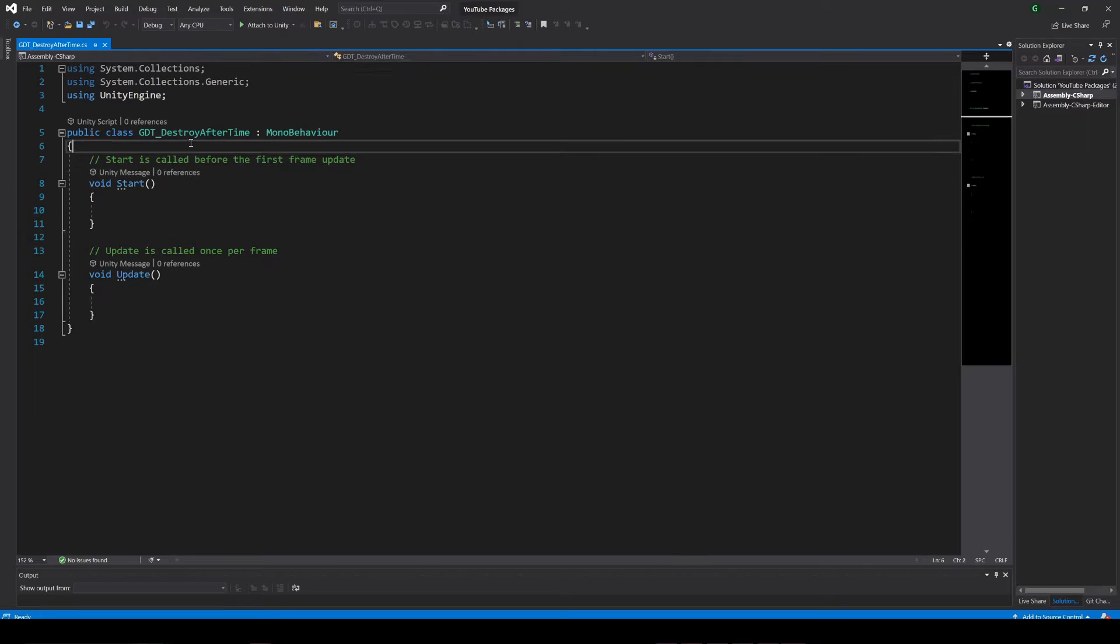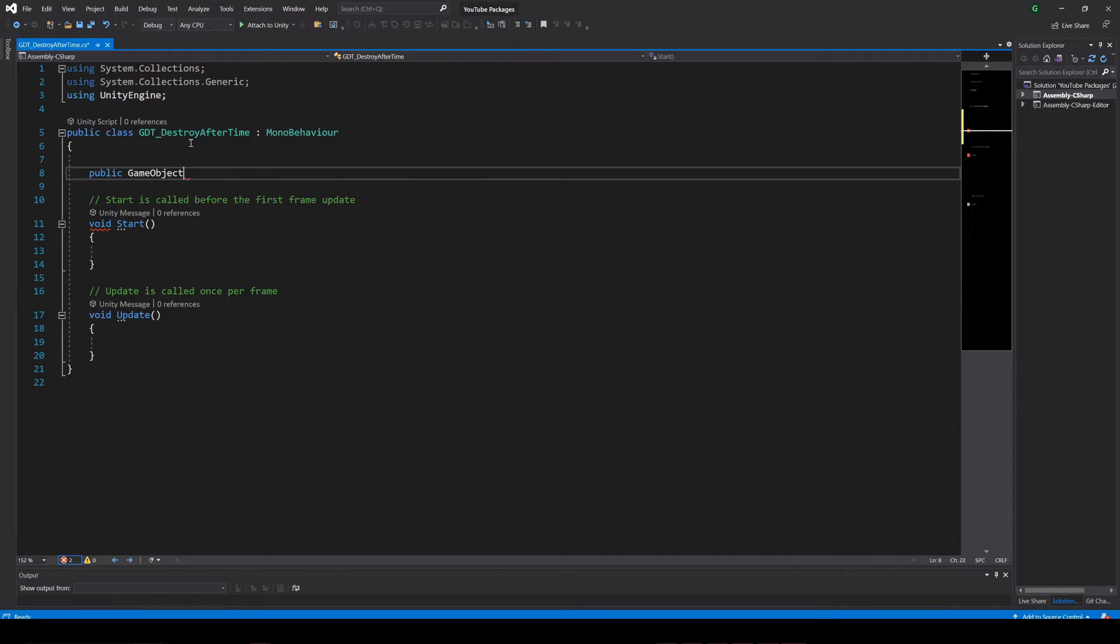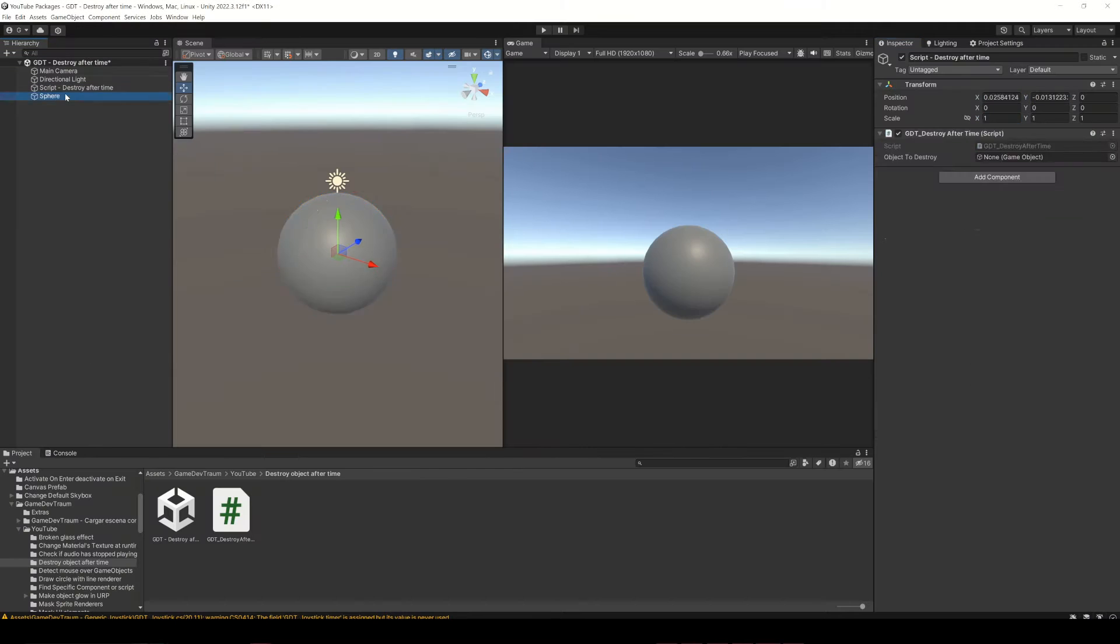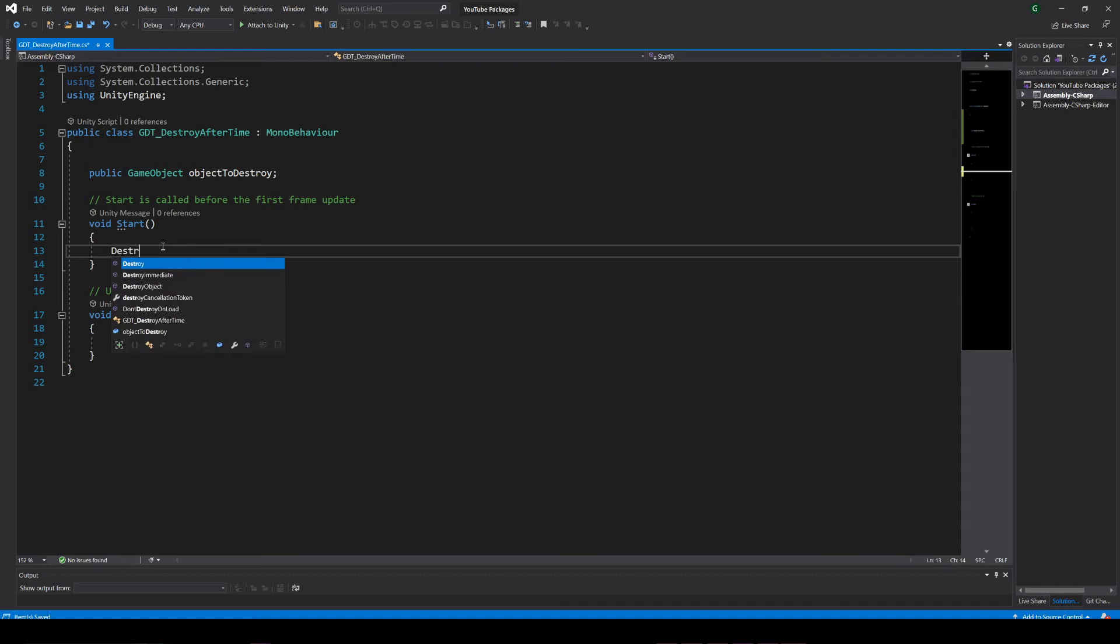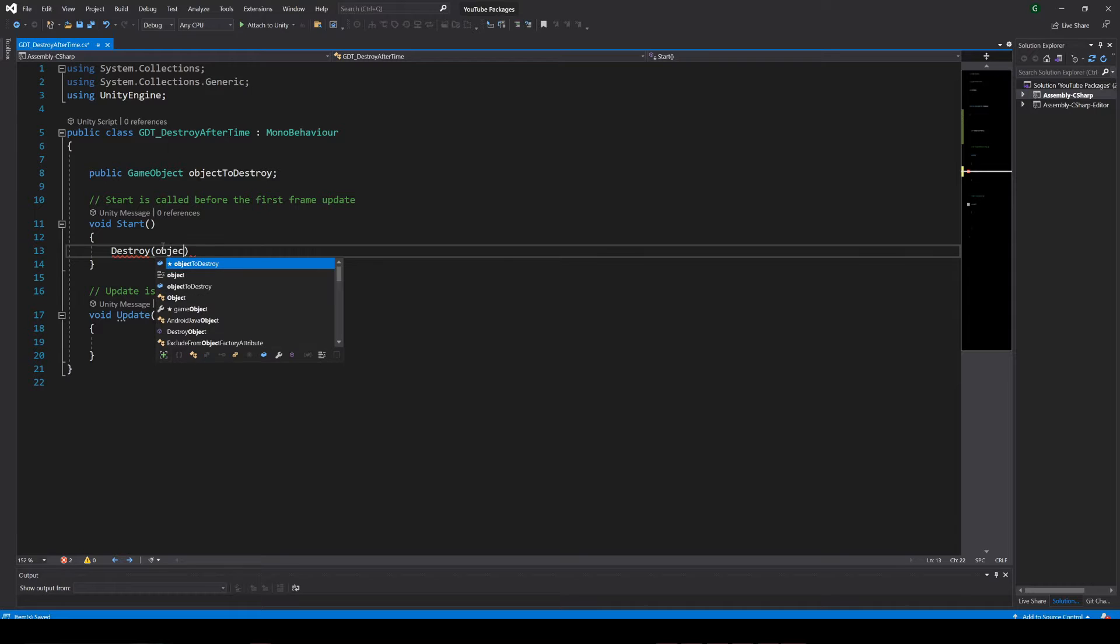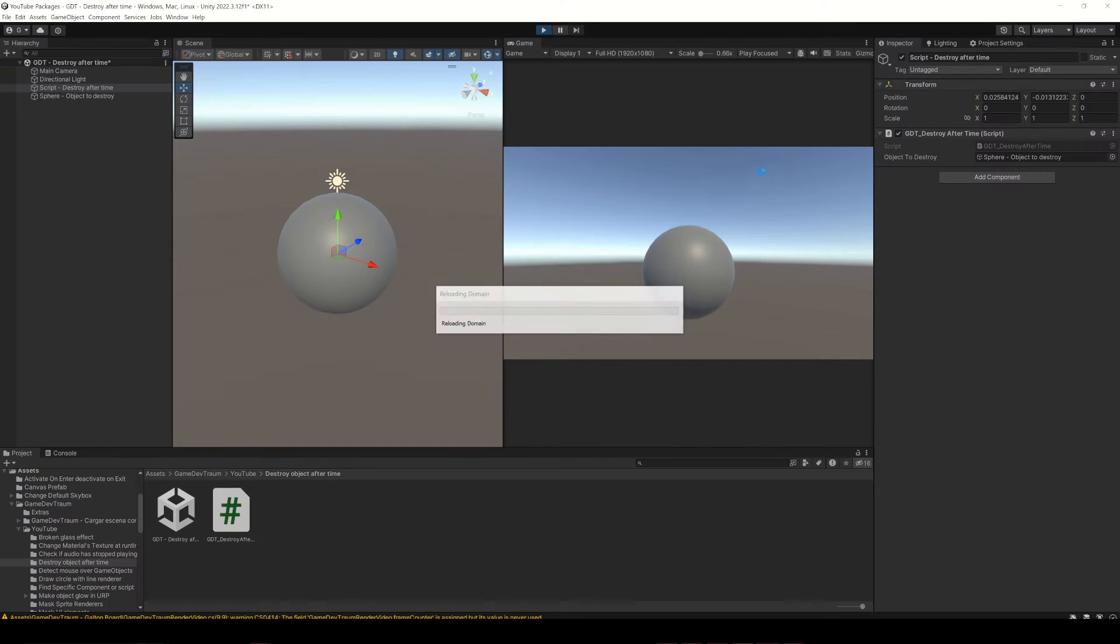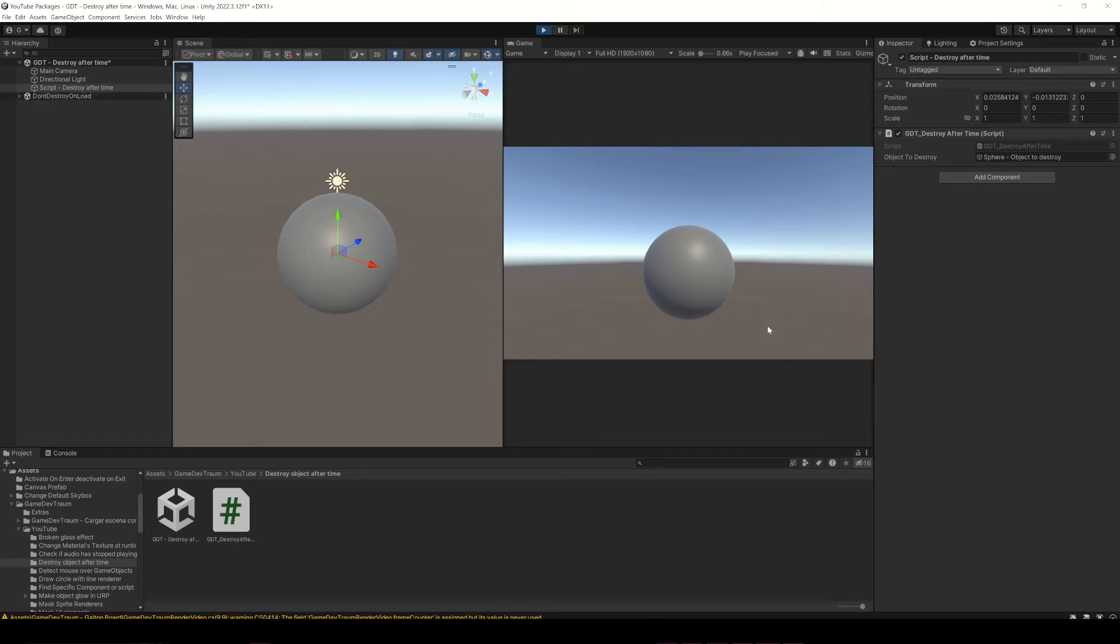If you have a script in which you define a GameObject variable, then in Unity assign some GameObject to that field in the inspector, and then call the destroy function on that GameObject, for example in the start method, when you run this you'll notice that the GameObject is no longer there because it was destroyed.